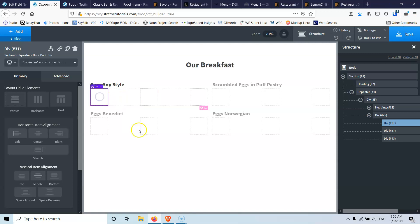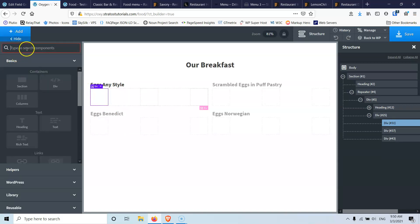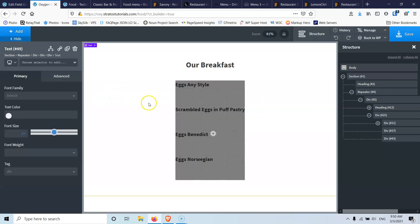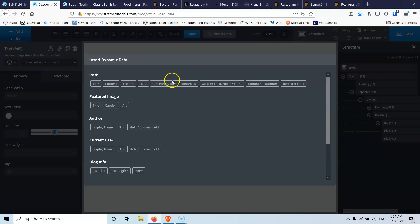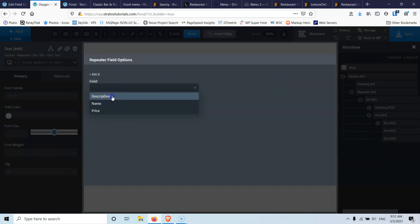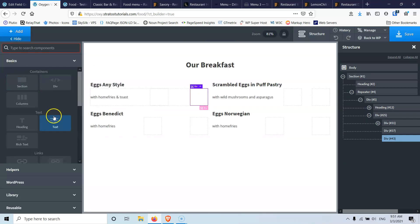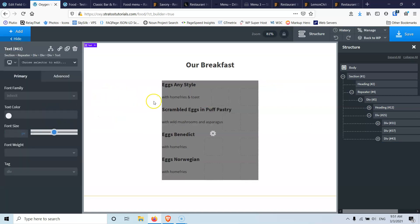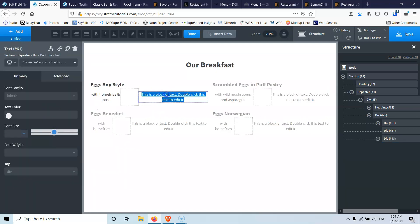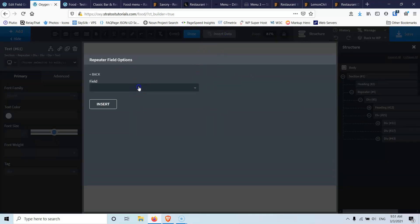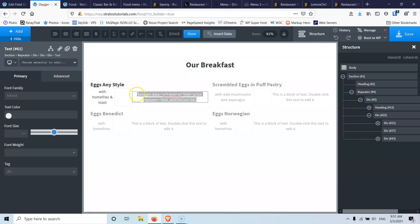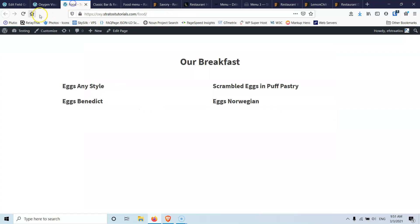Inside the first div we're going to add the description. Let's add a text element, triple click that, insert data, select repeater field, then select description, and insert. In the third div, let's add another text element, triple click it, insert data, and here is the price — repeater field, price, insert. Then click outside the beginning of the shortcode and add the dollar sign. Let's save that and see how it looks in the front end.